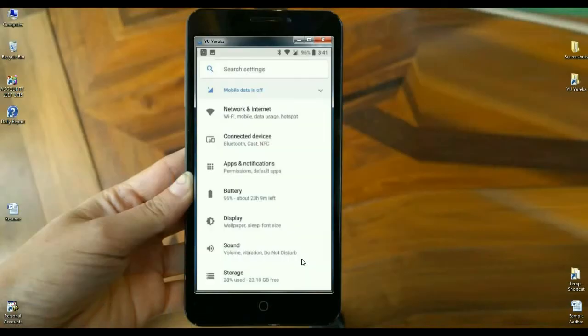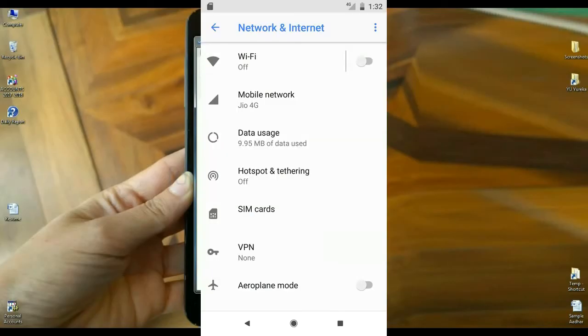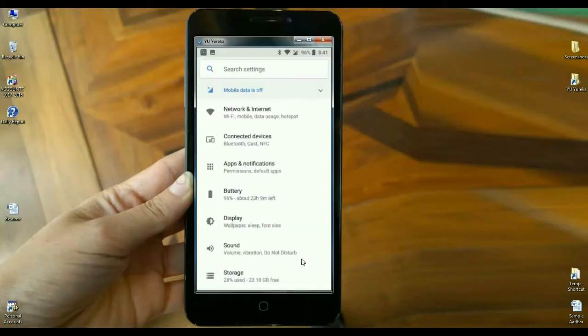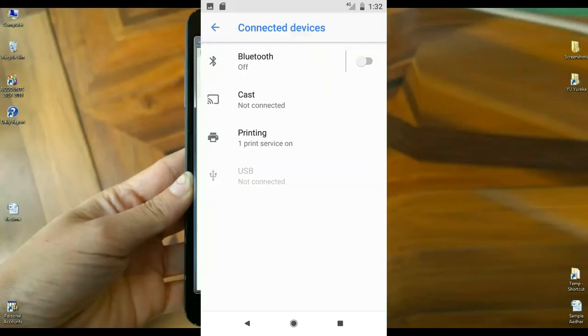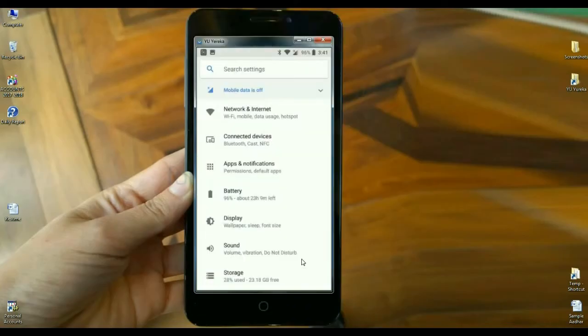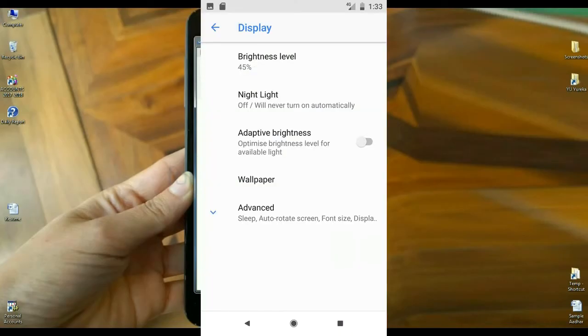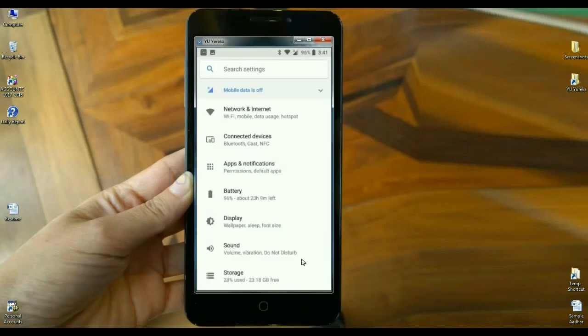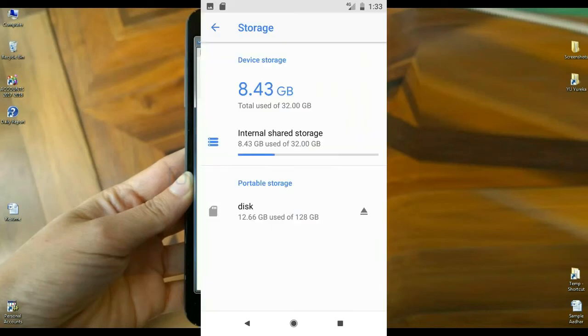In the settings area, related settings have been segregated into one setting. Just like when we look at network and internet: Wi-Fi, mobile data, usage, hotspot, and tethering. These are all settings in one setting. Just like in the sound option: volume, vibrate, do not disturb. When it comes to apps and notifications: permissions, default apps, and uninstall options are all segregated in apps and notifications.